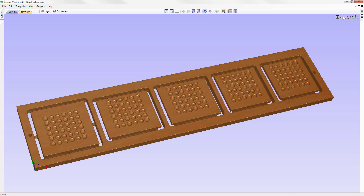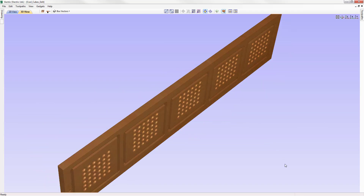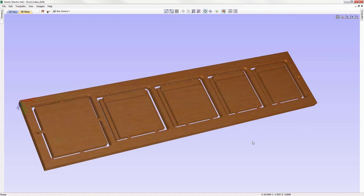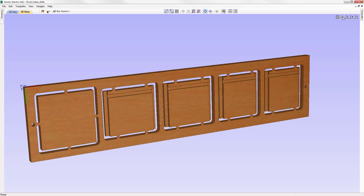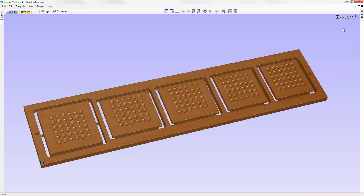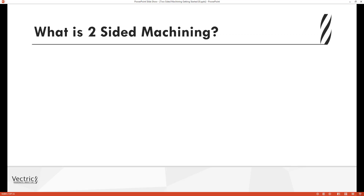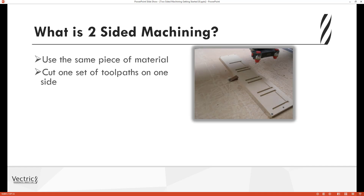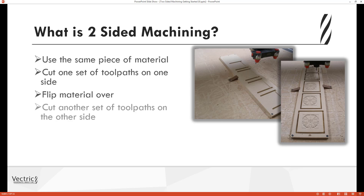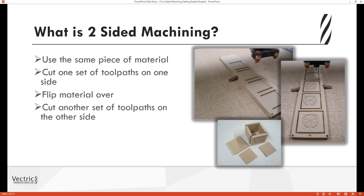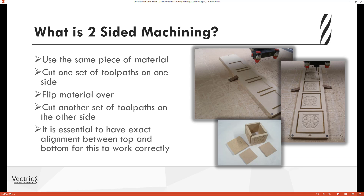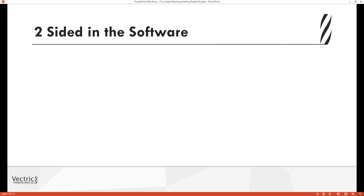This is a getting started guide to working with two-sided projects in the software. We're going to start by looking at a brief introduction to the process and concepts of two-sided machining, and then demonstrate the process of creating a two-sided project in the software. Two-sided machining is where you use the same piece of material to cut one set of toolpaths on one side, then flip the material over and cut another set of toolpaths on the other side to ultimately create a two-sided part. For this to work correctly, it's essential to have exact alignment between the top and bottom sides of the material.